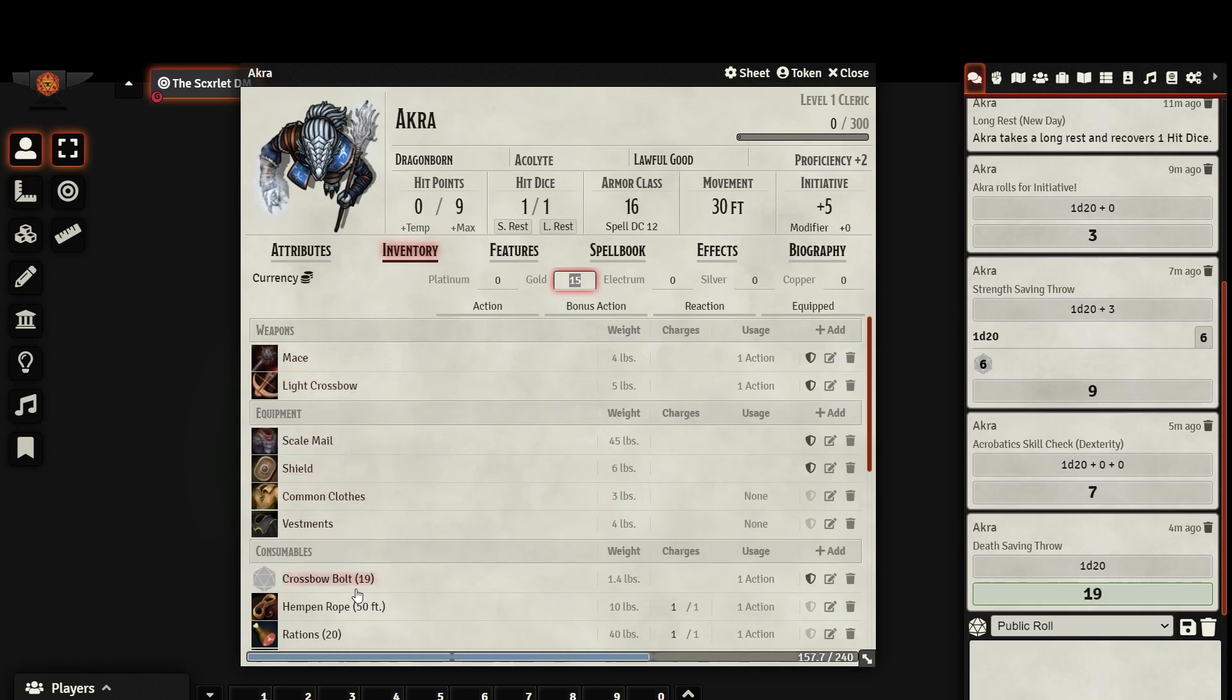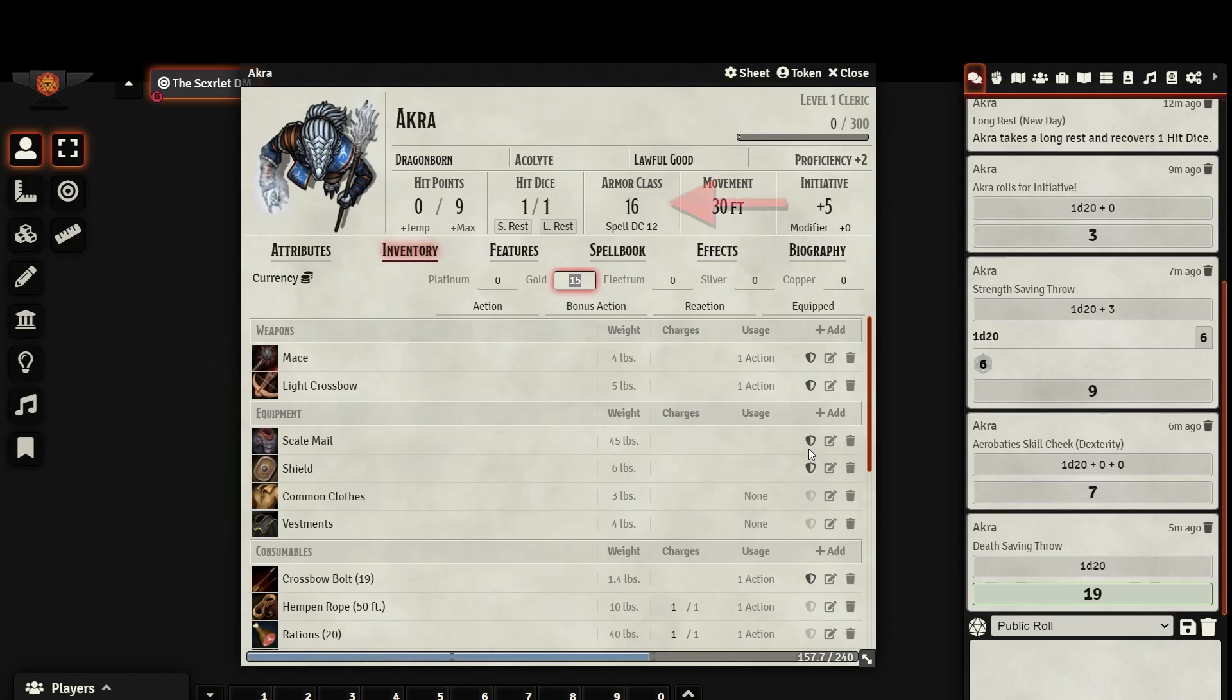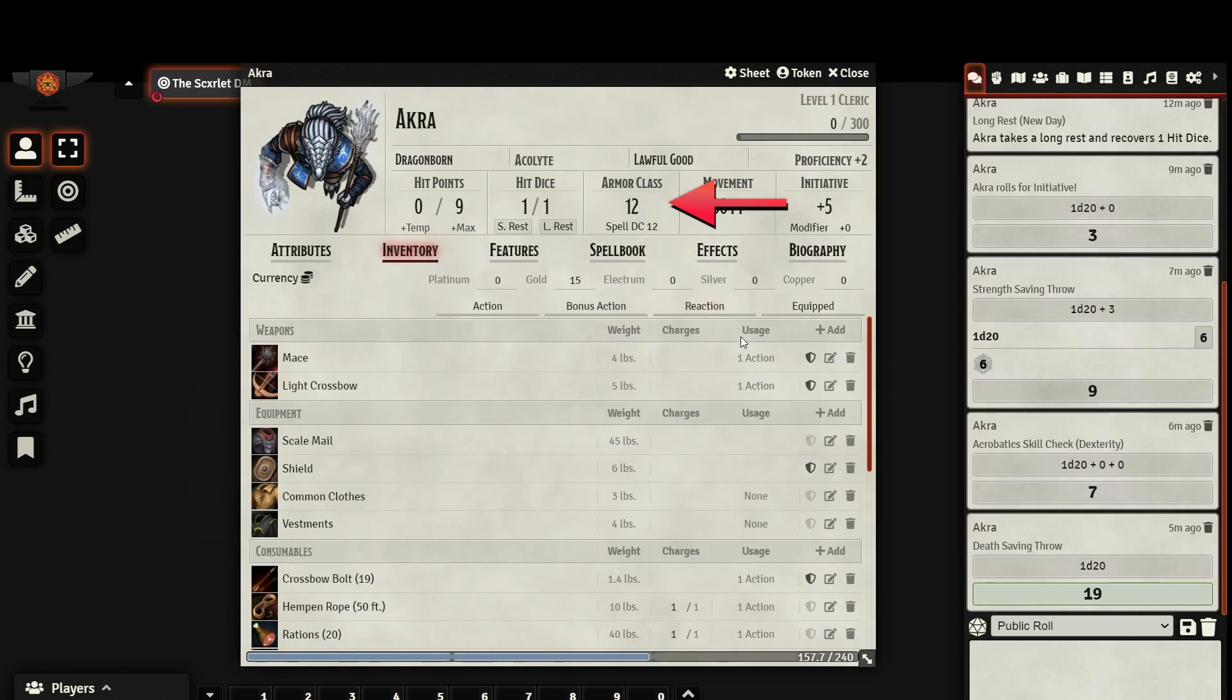Here, we can see everything that is in our inventory and it is separated into different categories. It will also display the quantity of each item in parentheses, the weight of the item, if the item has any charges, and whether or not it uses an action or a bonus action. The shield icon indicates whether or not an item is equipped. This is particularly important with your armor, as you can only have one armor equipped at a time, which will directly affect your armor class.